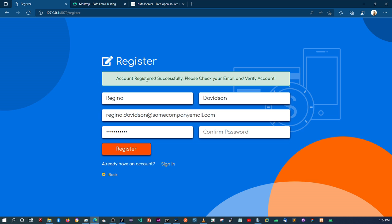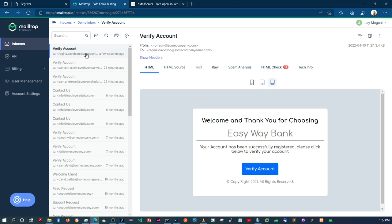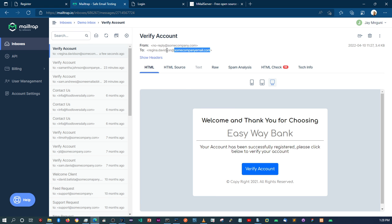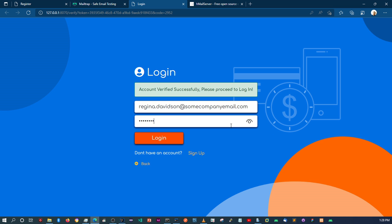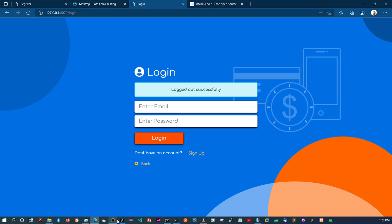It looks like it went through — this is the message you should get if there are no errors. Coming back to our Mailtrap mailbox, we can see the email just came in. Clicking on that email shows the email template we received. Clicking the verification link should take us to the login page and say 'Account verified successfully, please proceed to login.' Copying the email address, entering password123 — Regina Davidson has signed in successfully.